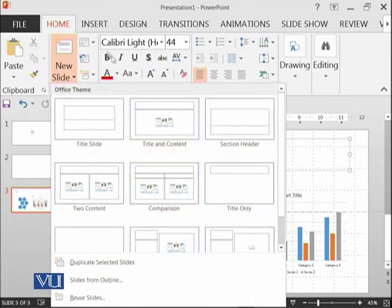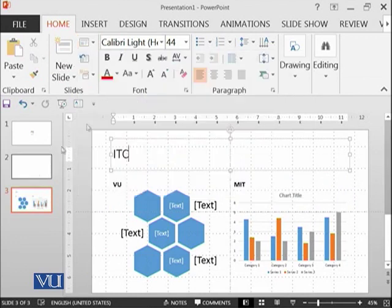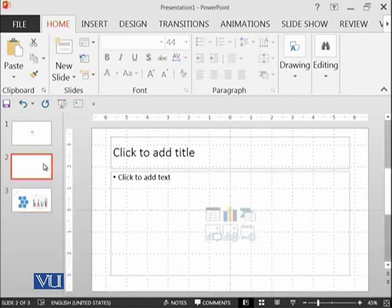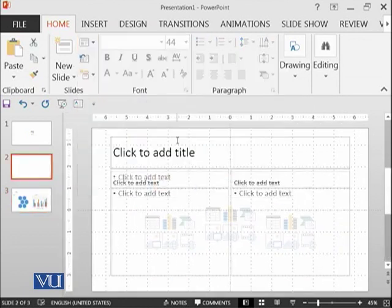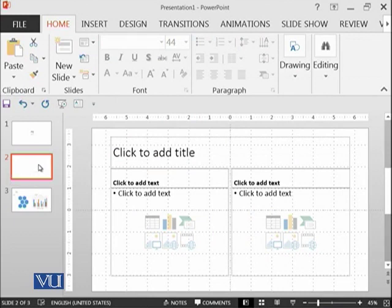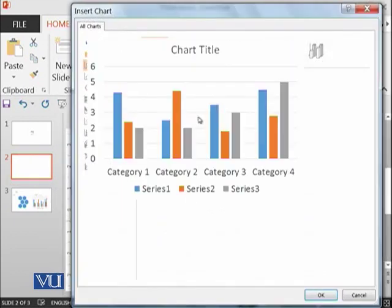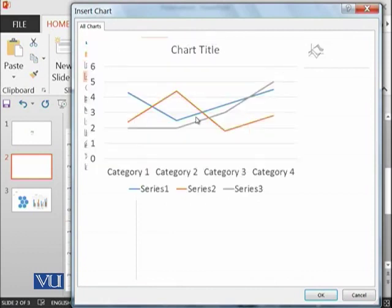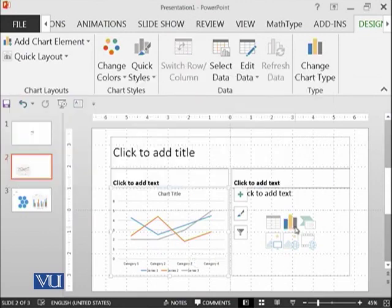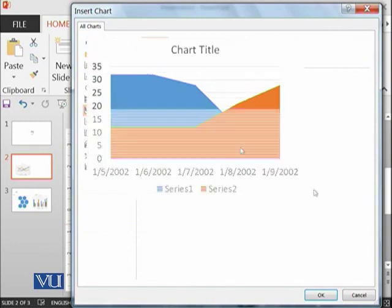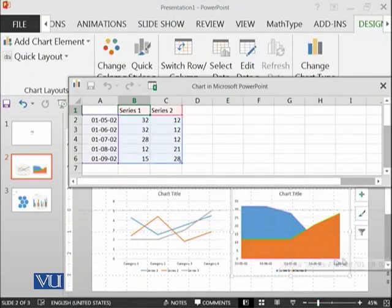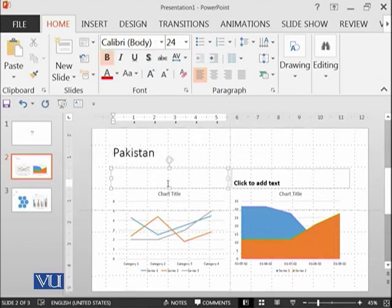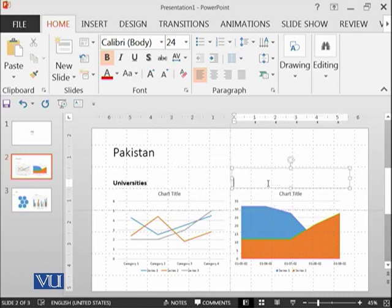You can see over here we can also select any layout using this button as well. Like I want to change the layout of this screen. So I need a line graph over here, some area graph over here, and some title - Pakistan. For example, we say Universities and Colleges.